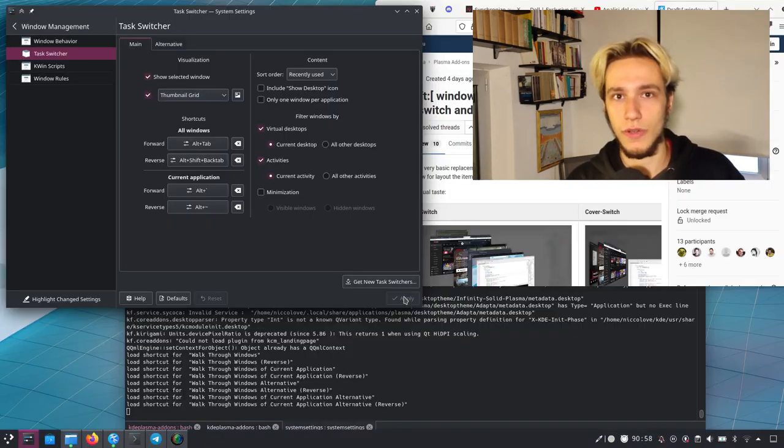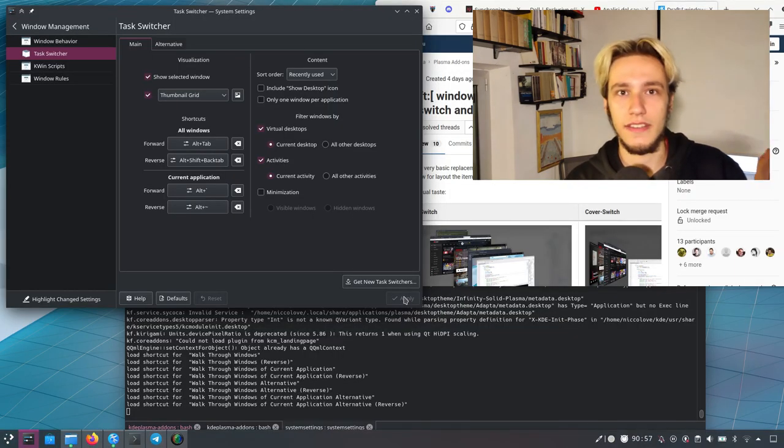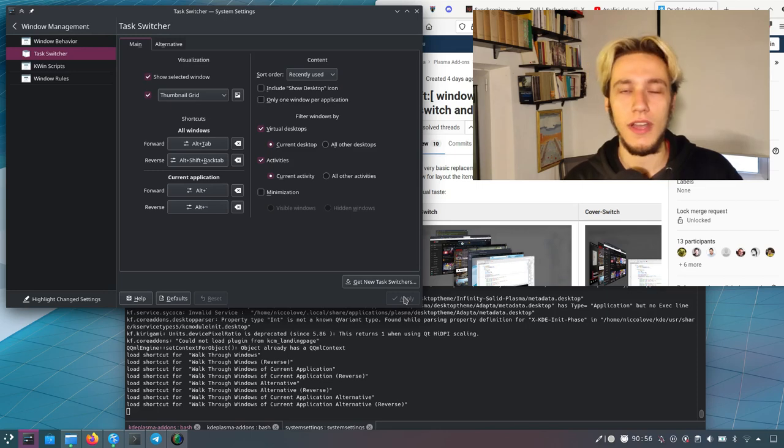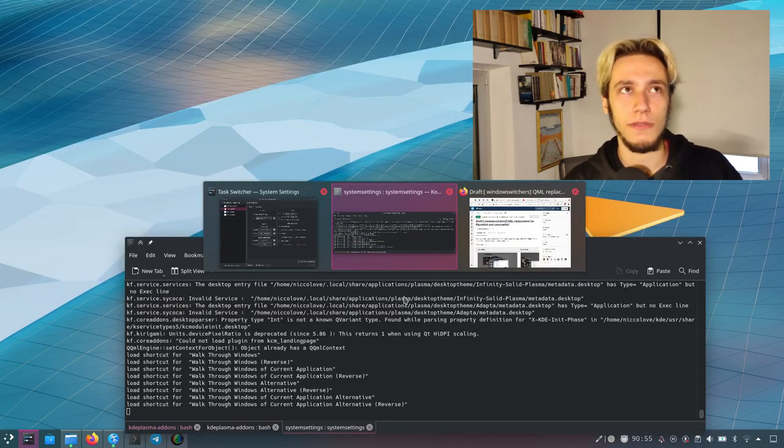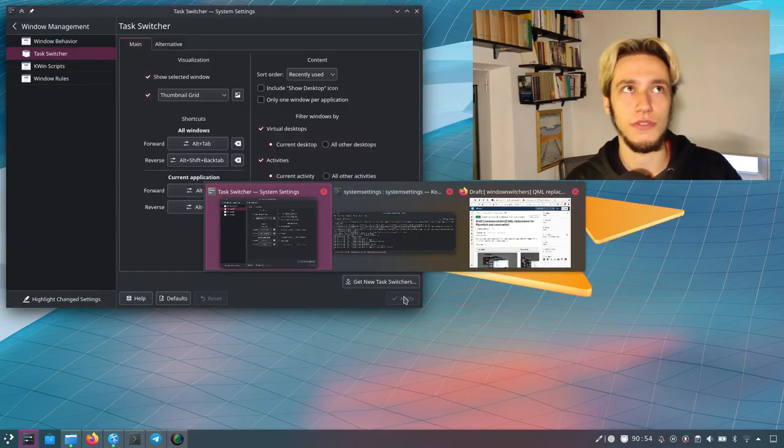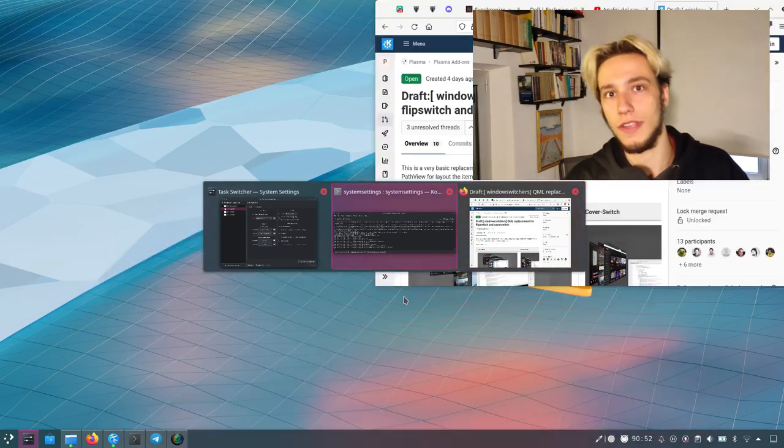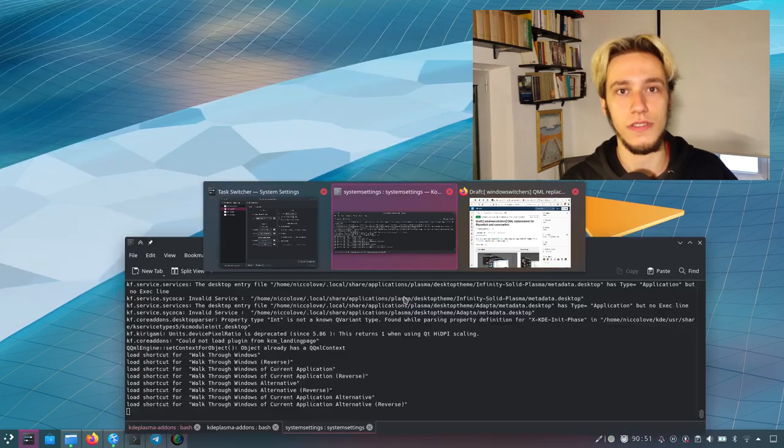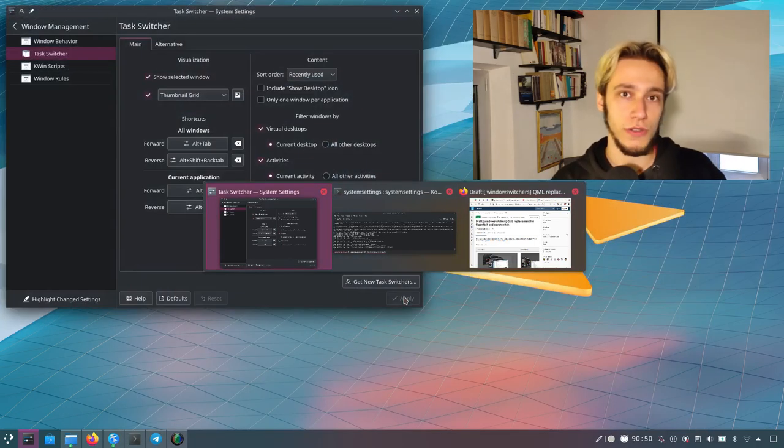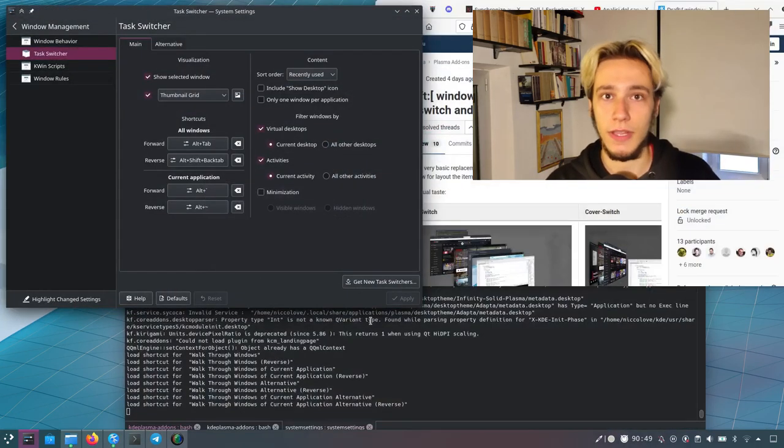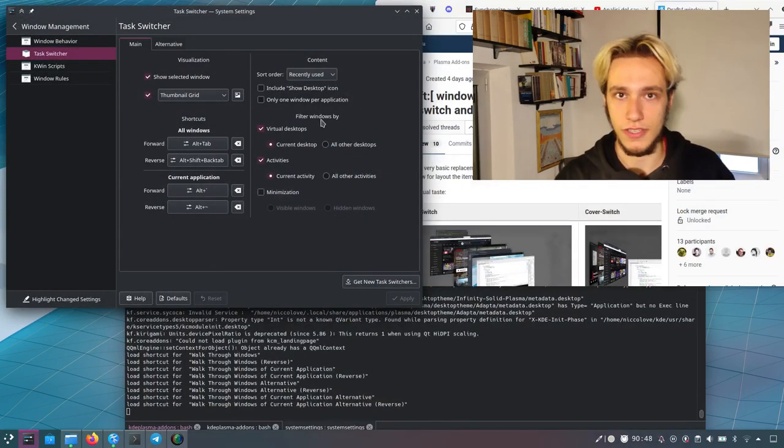The default one is breeze, which is like the left sidebar. There have been some proposals to change it to thumbnails, but it went nowhere so far. We also have the flip and cover switches.